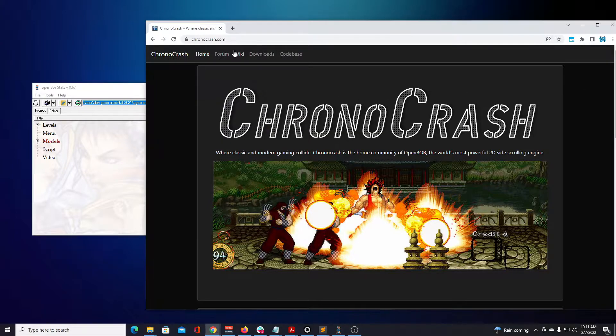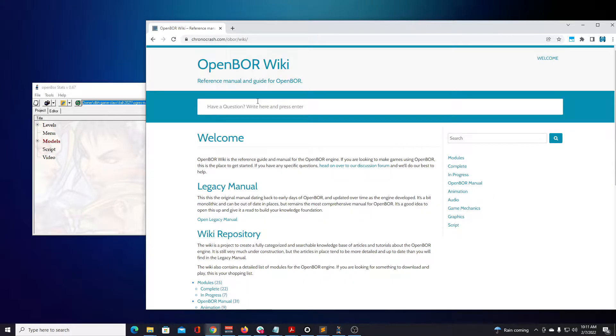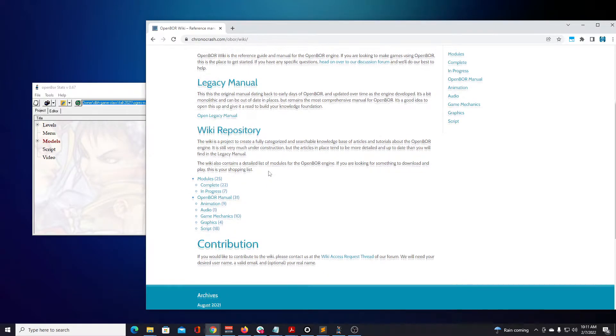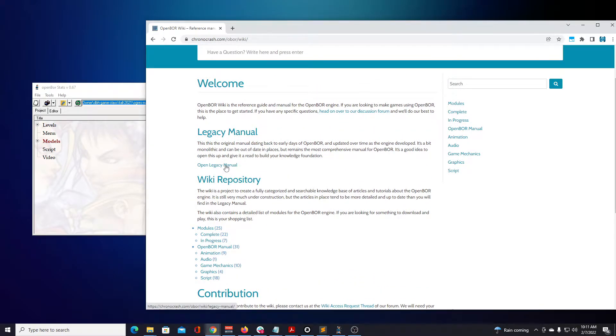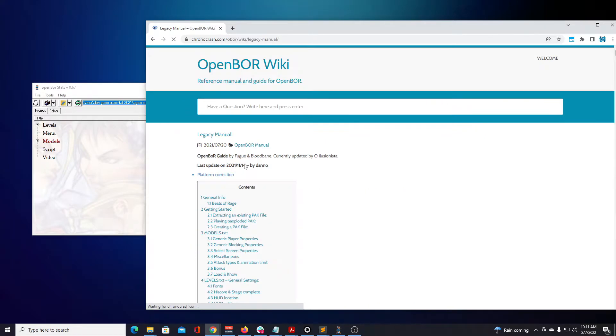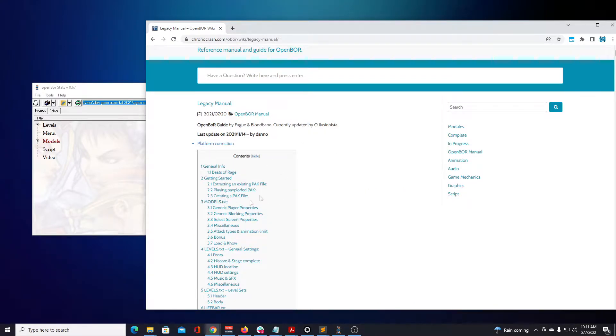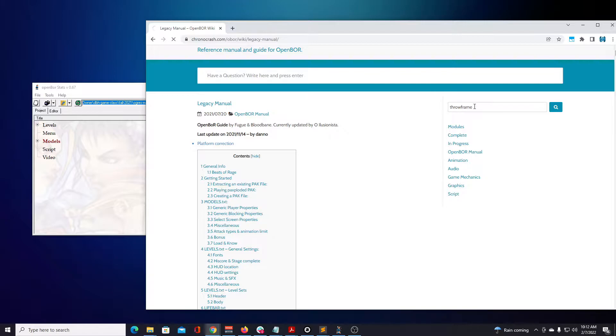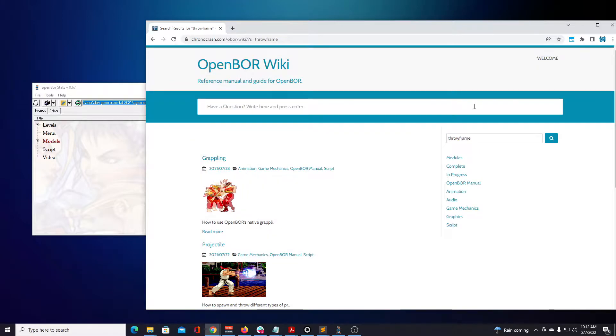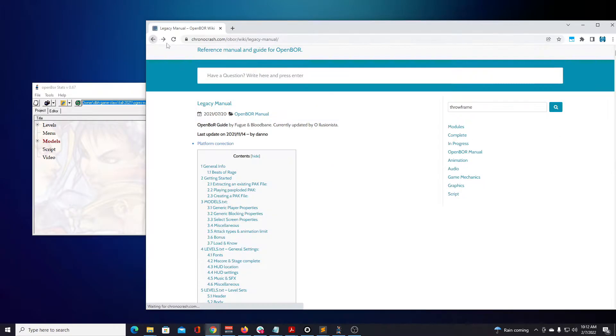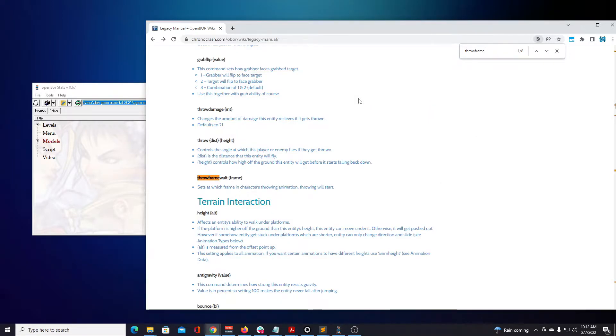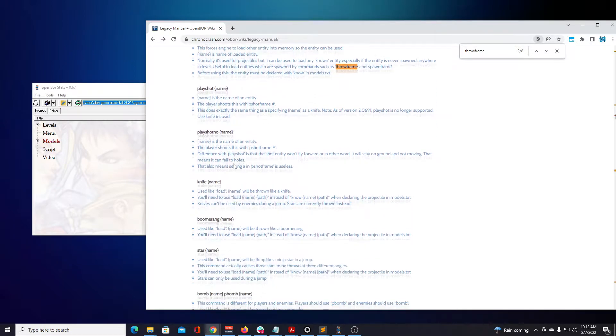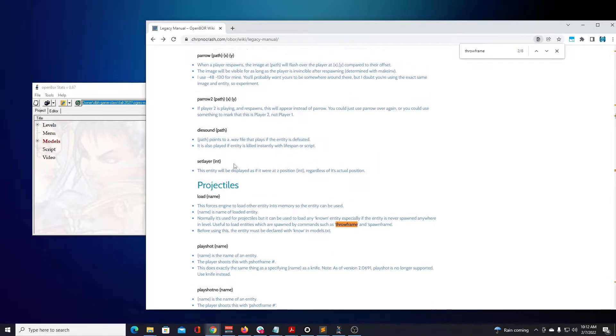First, we're going to open up the wiki here. I'm going to open up the legacy manual for now. Man, I can't wait for this manual to be completed. So this is the new version of the legacy manual. I think I had a video of the older manual, which has the same information as this, it's just used on a different platform. The first method of shooting projectiles is throw frame. So let's search for throw frame.